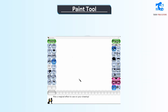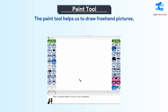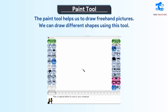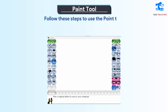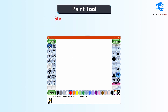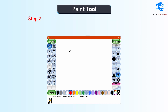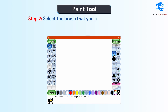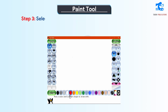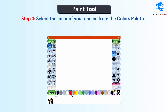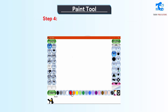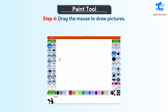Paint tool. The paint tool helps us to draw freehand pictures. We can draw different shapes using this tool. Follow these steps to use the paint tool. Step 1: Click on the paint tool. Step 2: Select the brush that you like from the selector. Step 3: Select the color of your choice from the colors palette. Step 4: Drag the mouse to draw pictures.